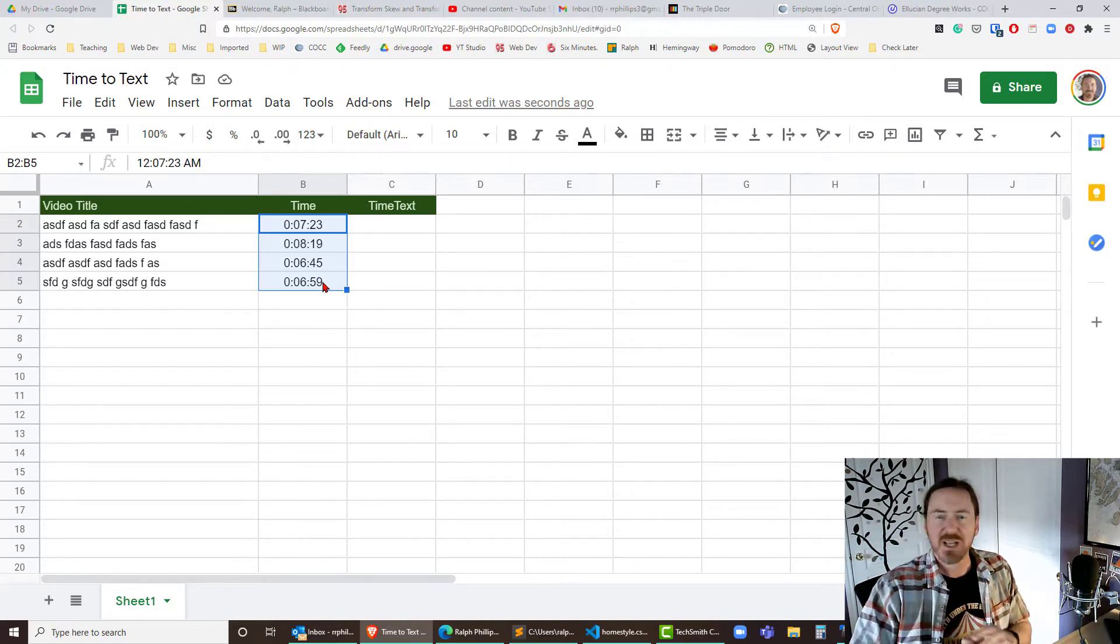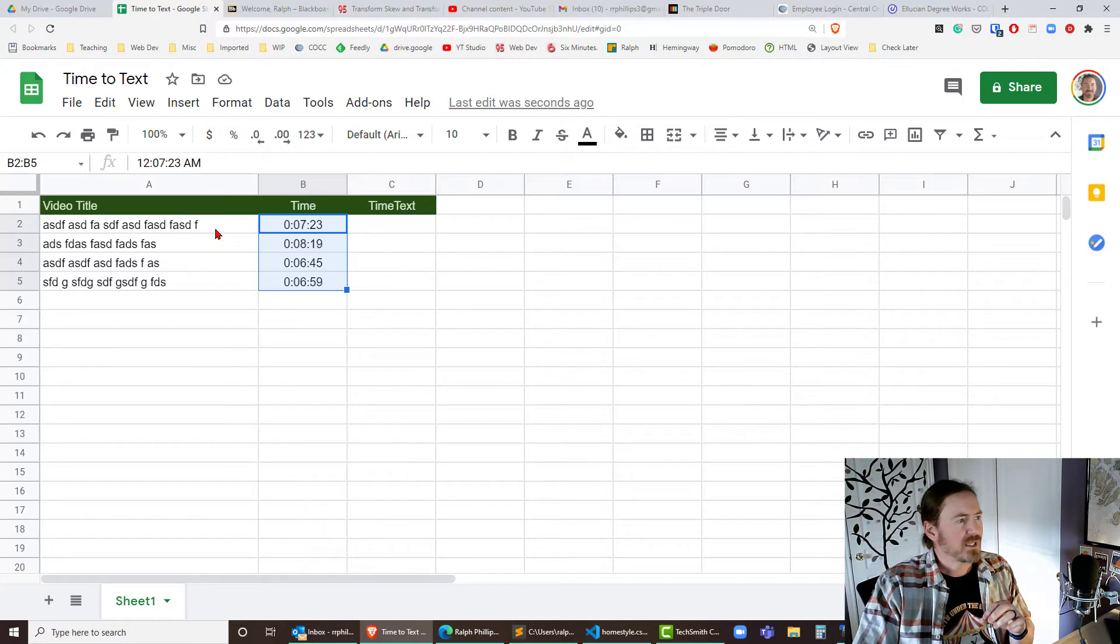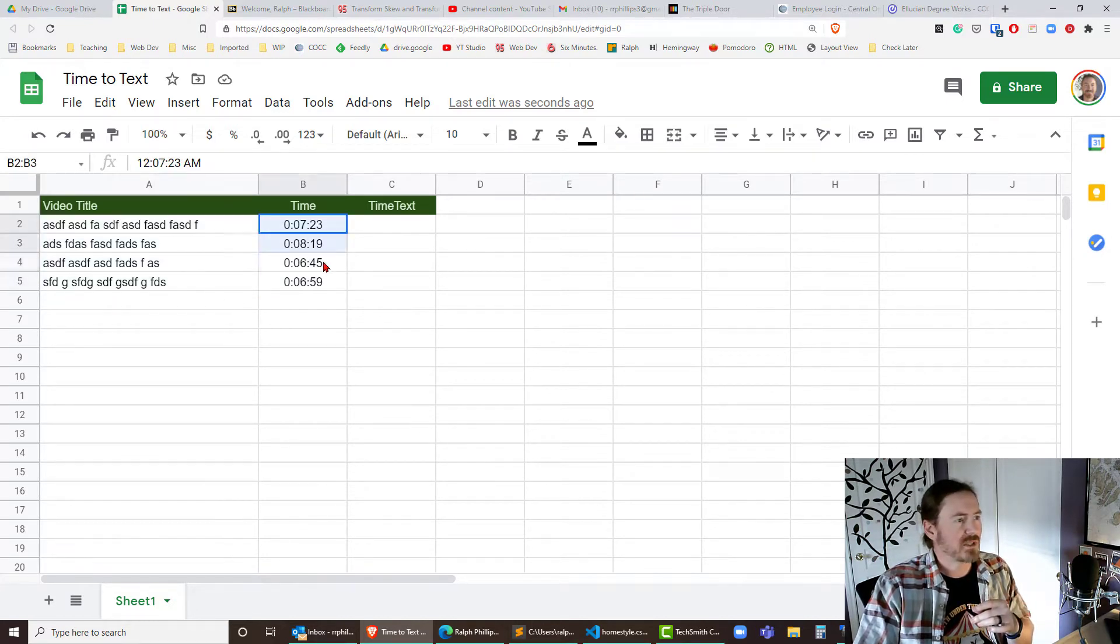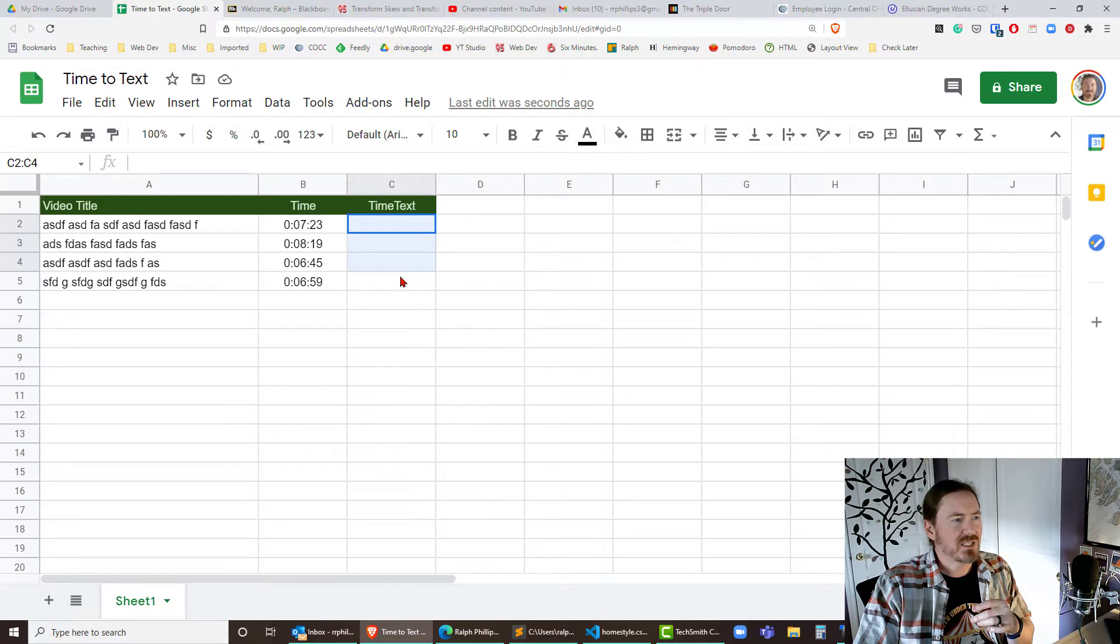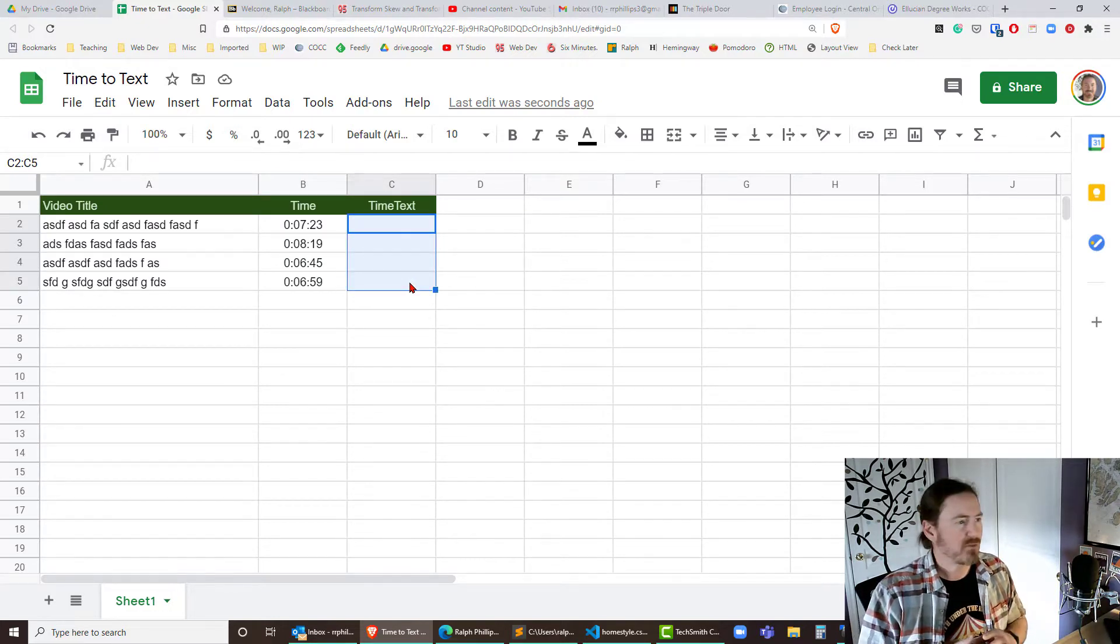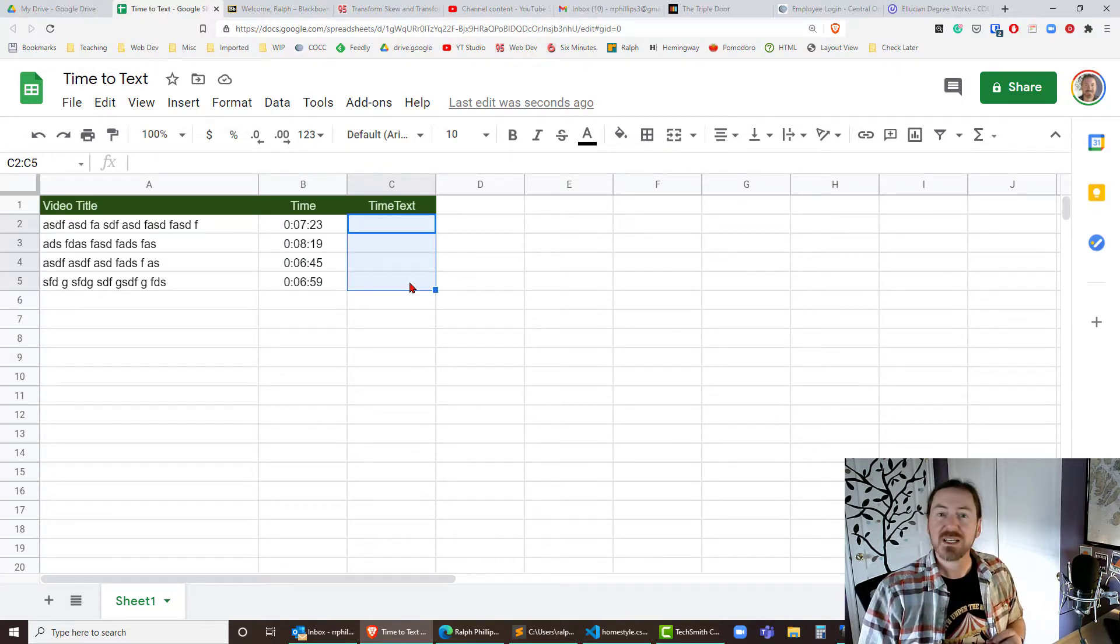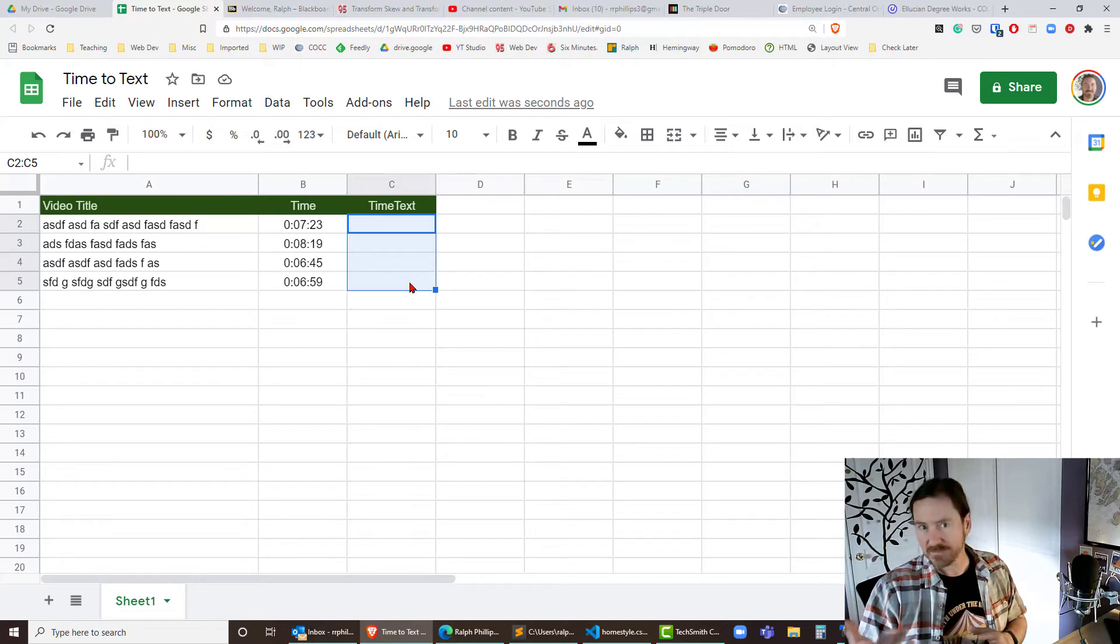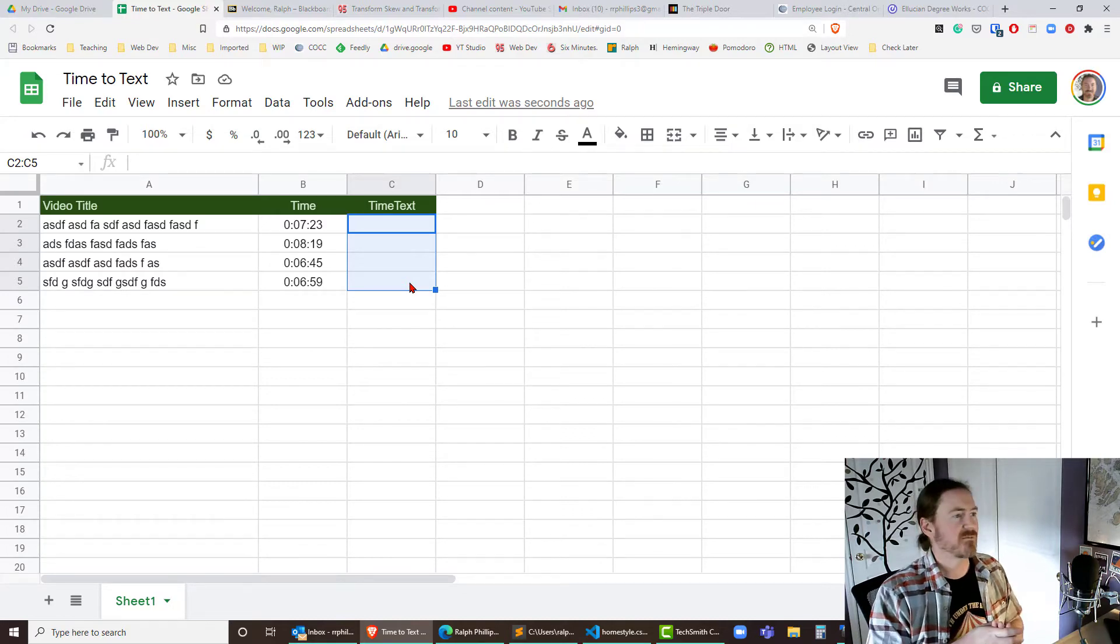So I had occasion to do this recently where I had a number of video titles along with their times and I wanted to display their time in just kind of an estimated text format but it caused an issue and then a solution came from that.